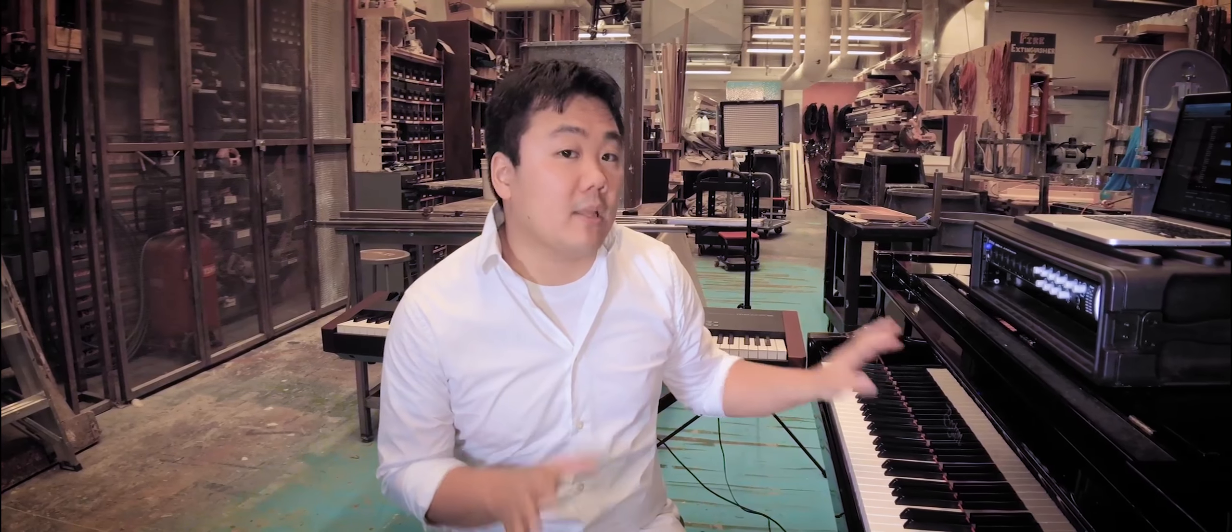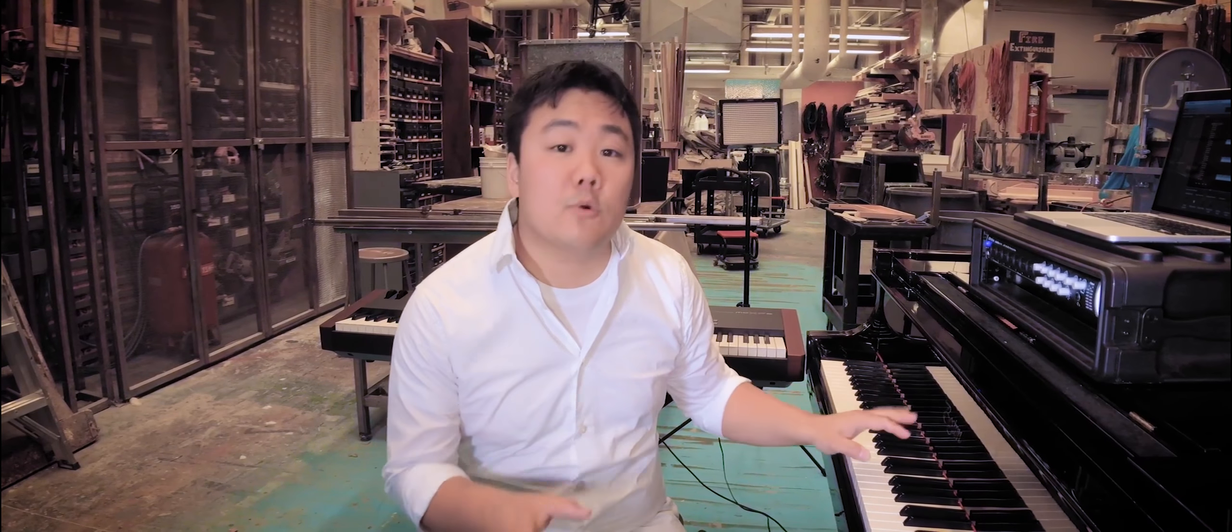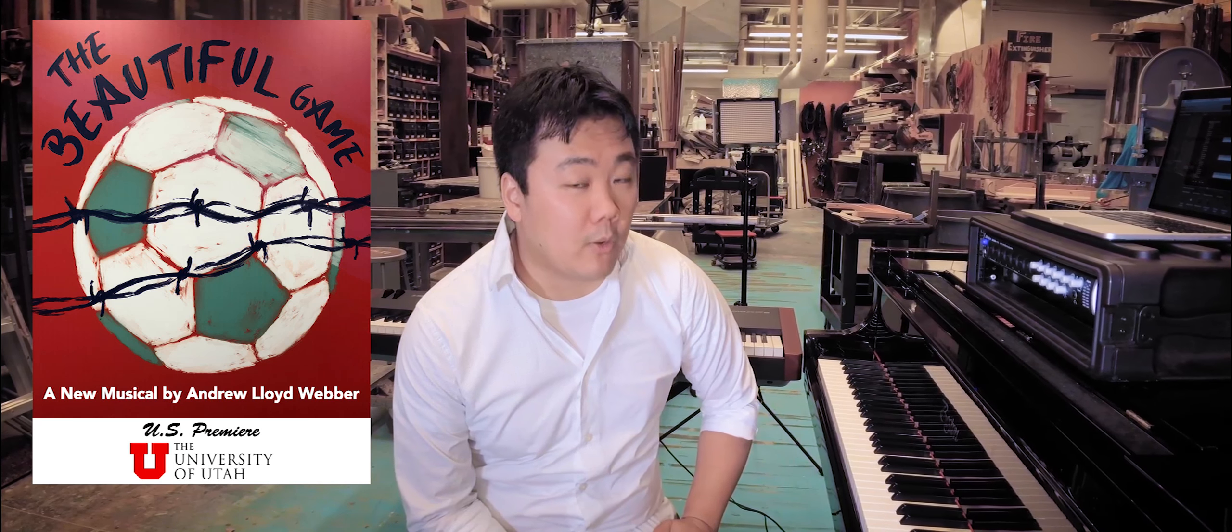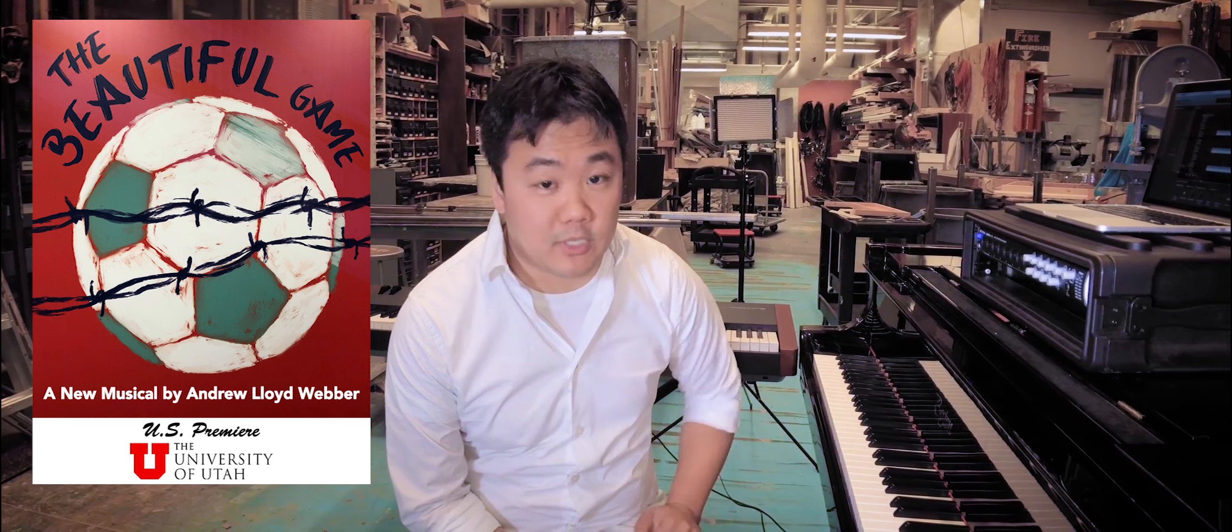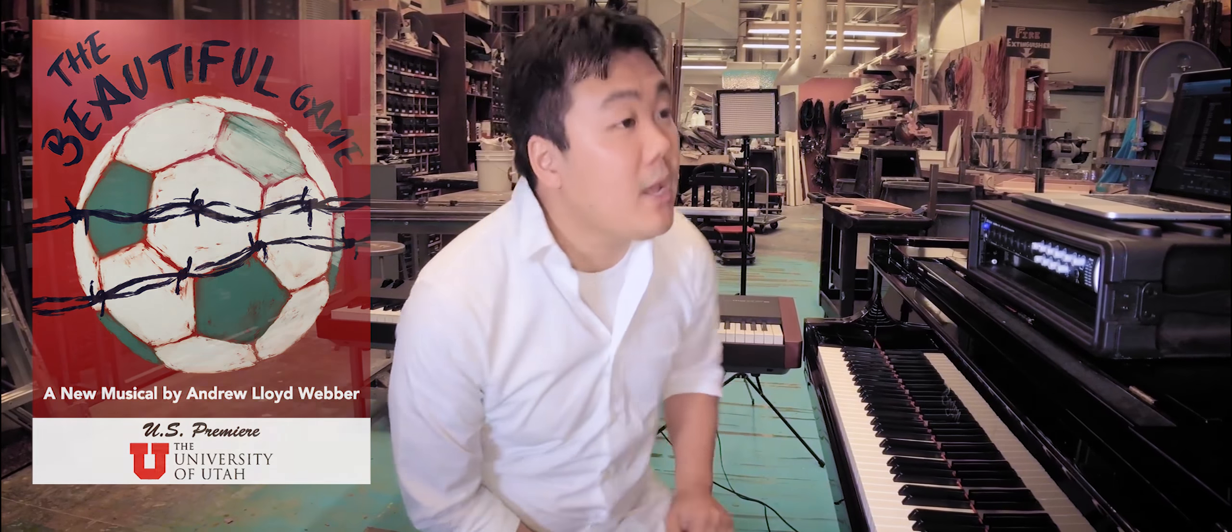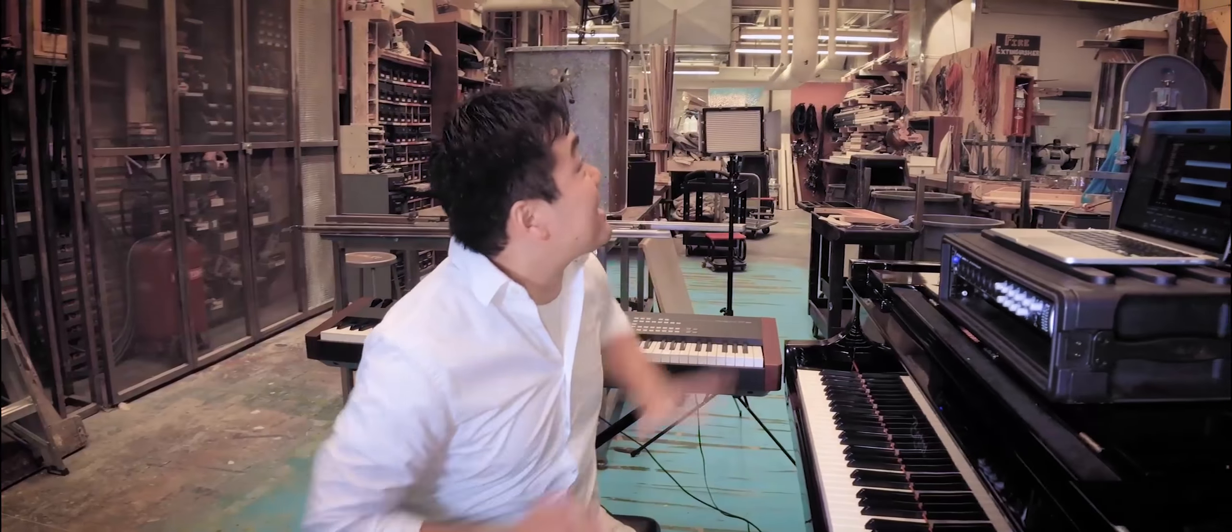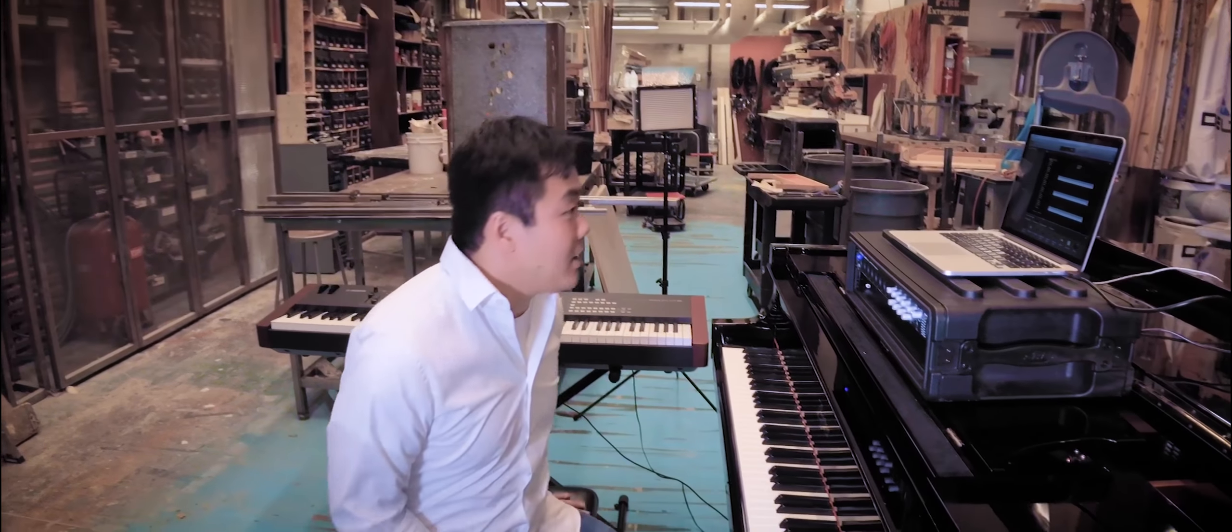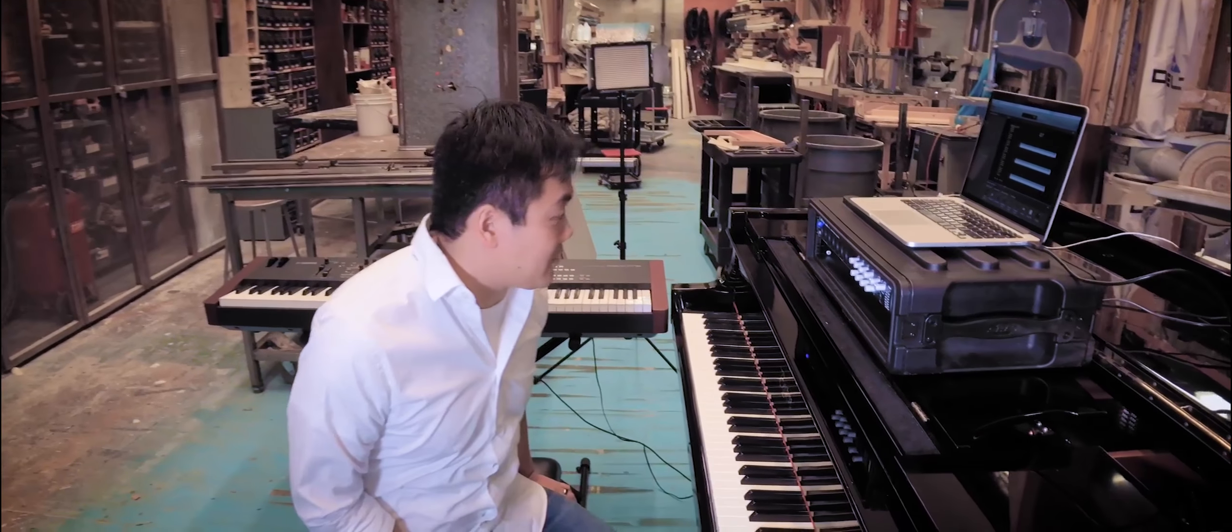Now today I want to talk about our latest performance, the U.S. premiere of The Beautiful Game by Andrew Lloyd Webber, which we produced here in February. Today we're backstage in our shop showing you how we put these things together.